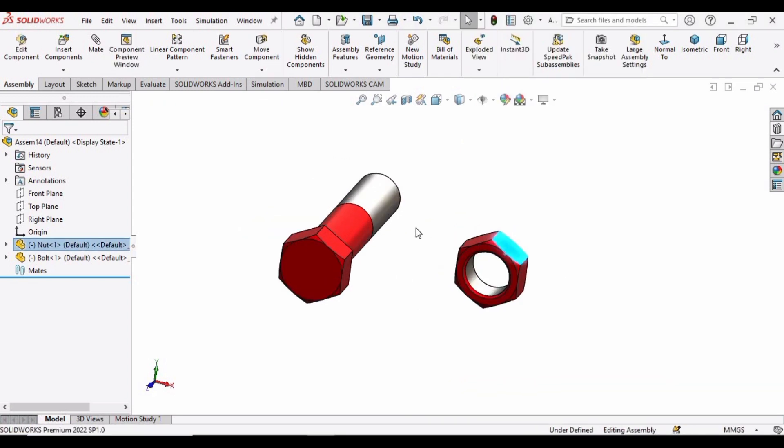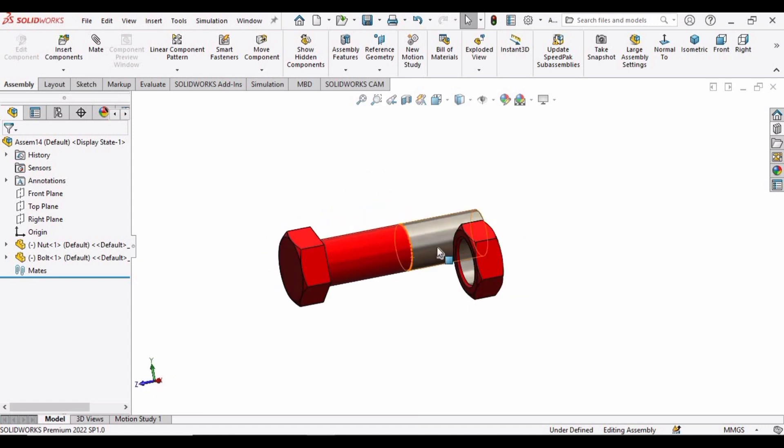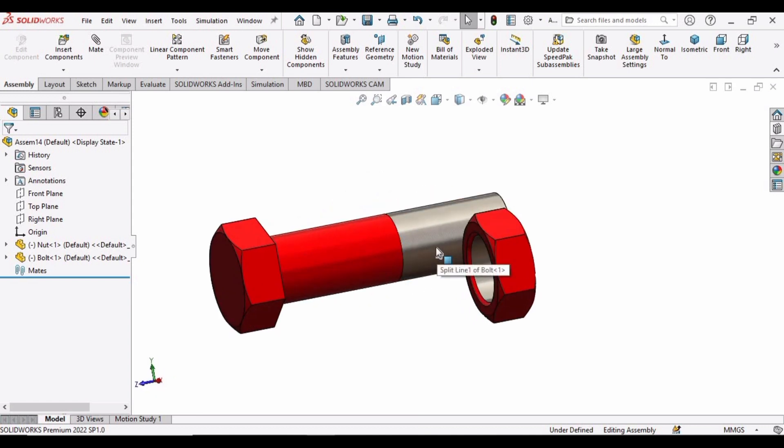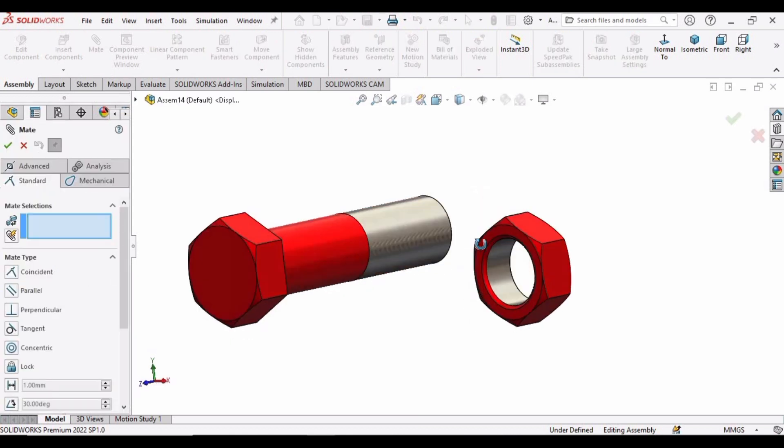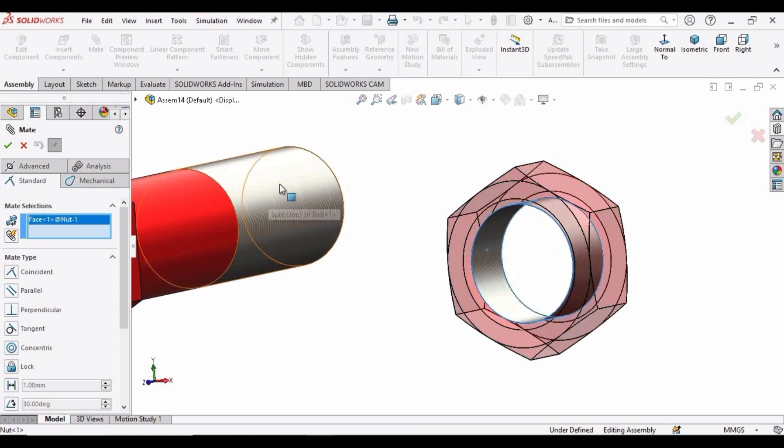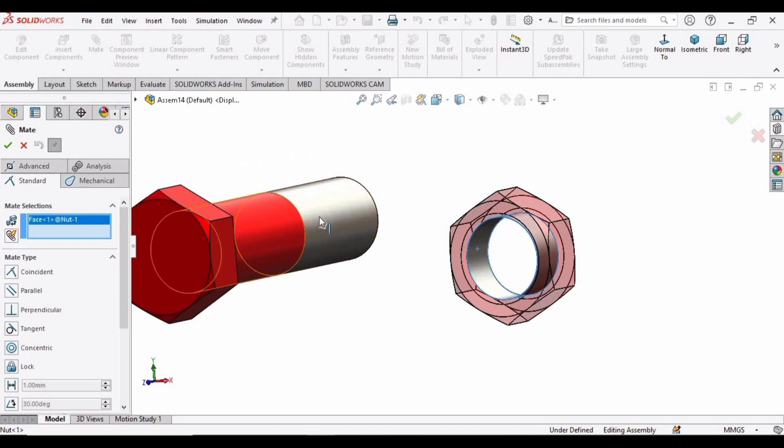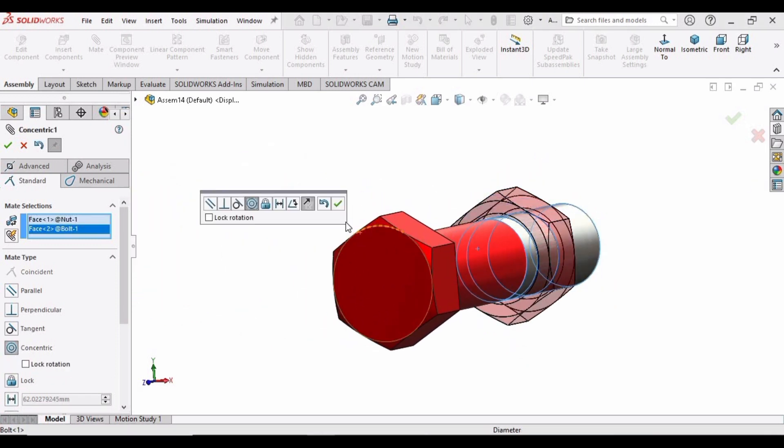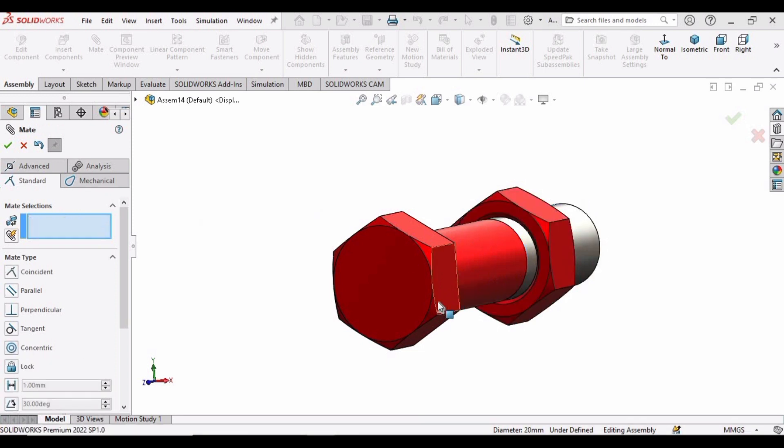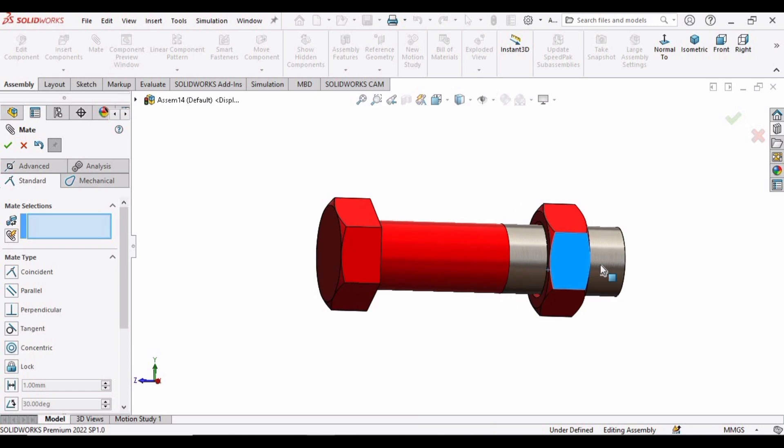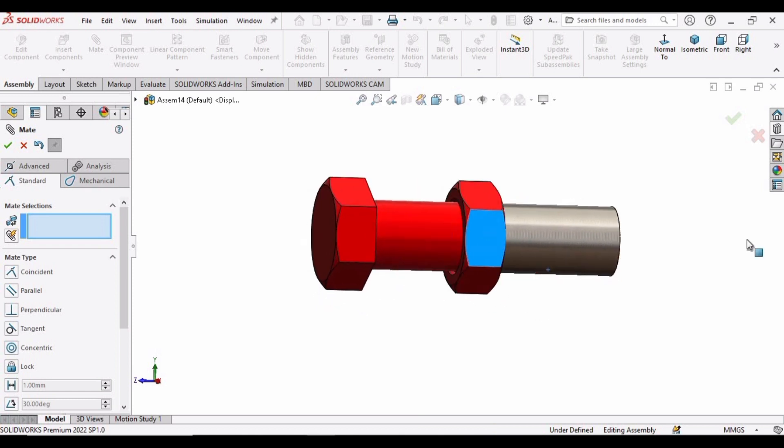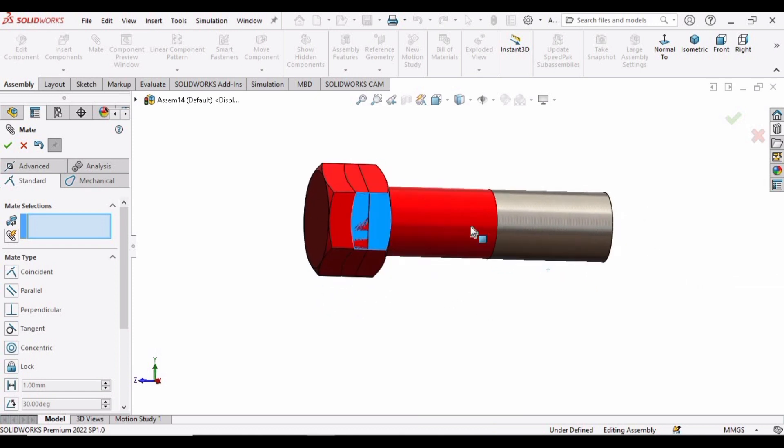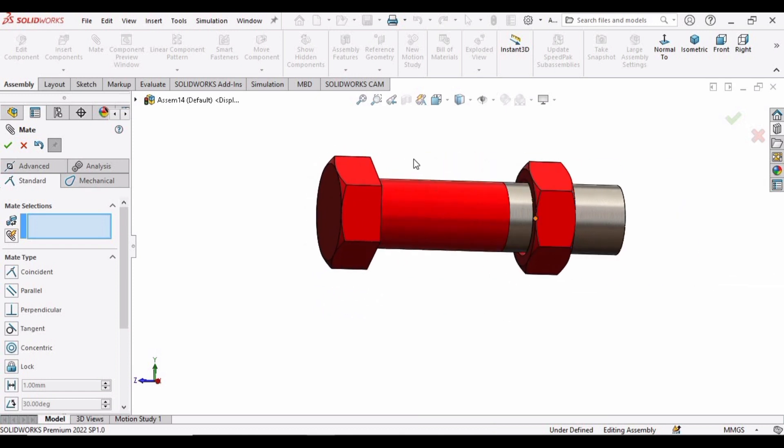So that it can move like this, and now we have to assemble these. So select the mate, and first select this inner surface of the nut and outer surface of the bolt. And here you can see this is concentric mate. Check this box and now it can move on the surface of the bolt.